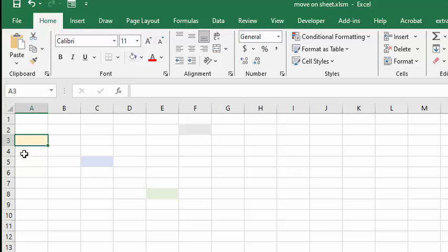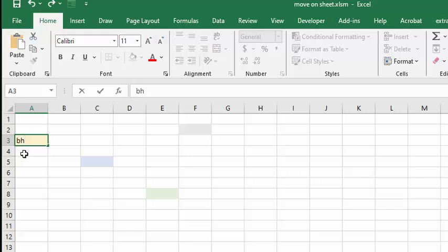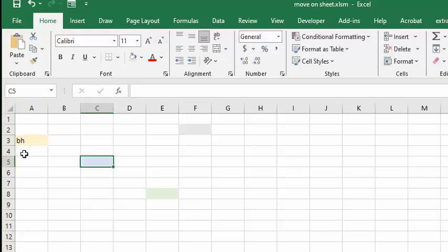And it doesn't matter how you change it. You can either press tab or you can press enter, and you automatically go to the next one that you're going to put your initials in.